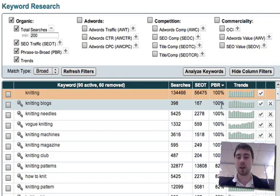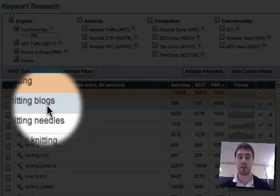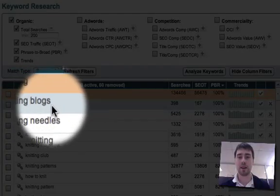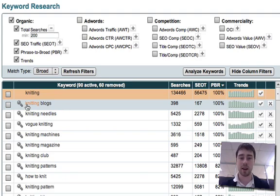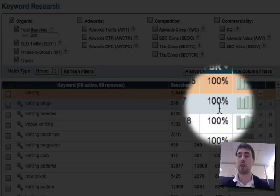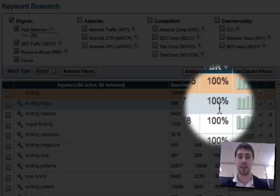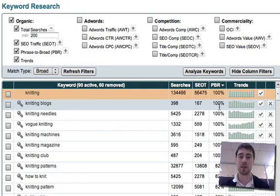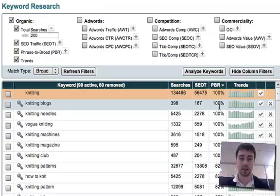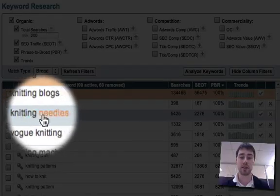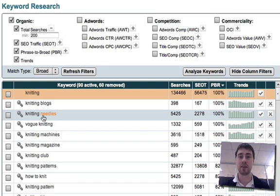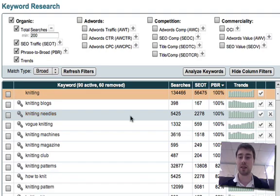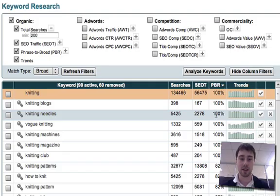Let's have a look at this top keyword here, knitting blogs. The words knitting blogs appear roughly 100% of the time in that order. So it would be very rare to see someone searching for blogs knitting or knitting needles. This is another good example. It would be rare to see someone searching for needles knitting. Roughly 100% of the time they're searching for knitting needles.